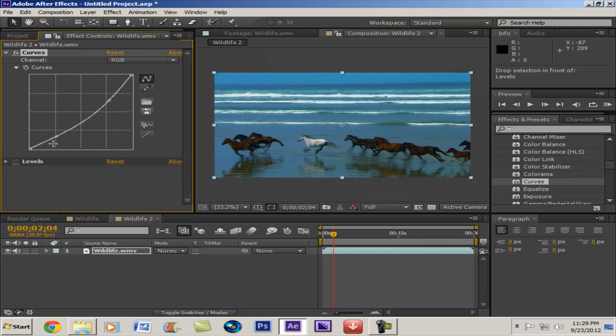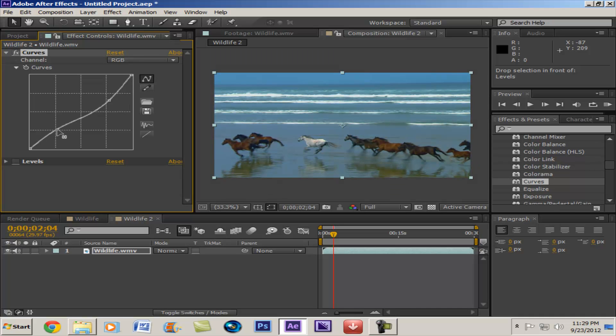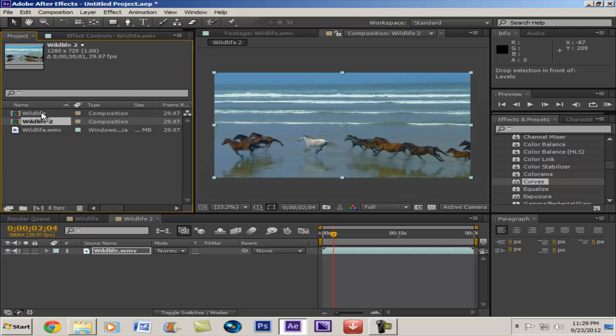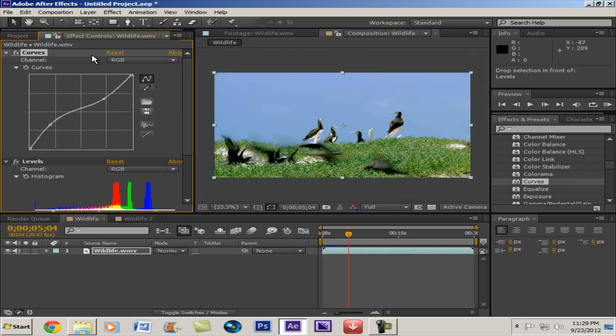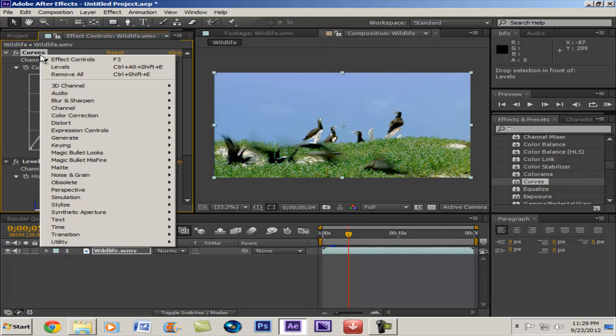Yeah, it brings it a little bit darker, I guess. But I don't really need to focus on that because that's what we're going to be using levels for.